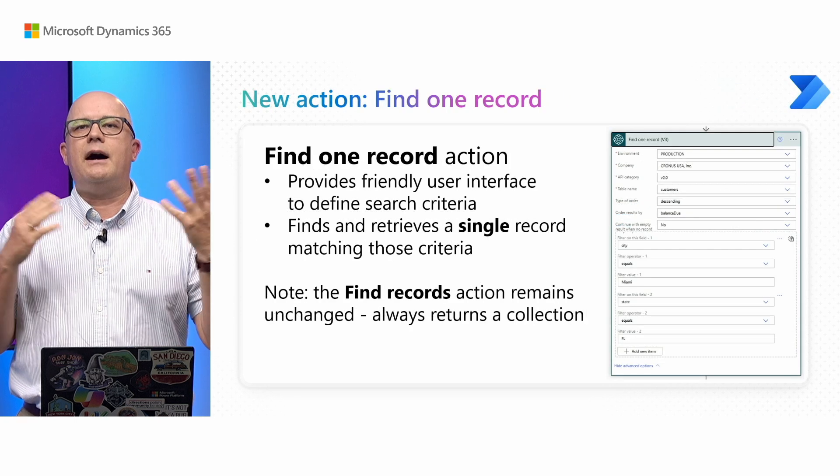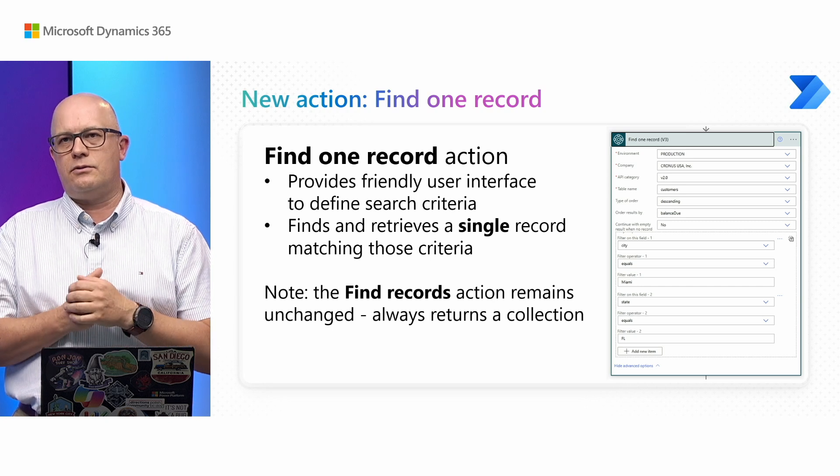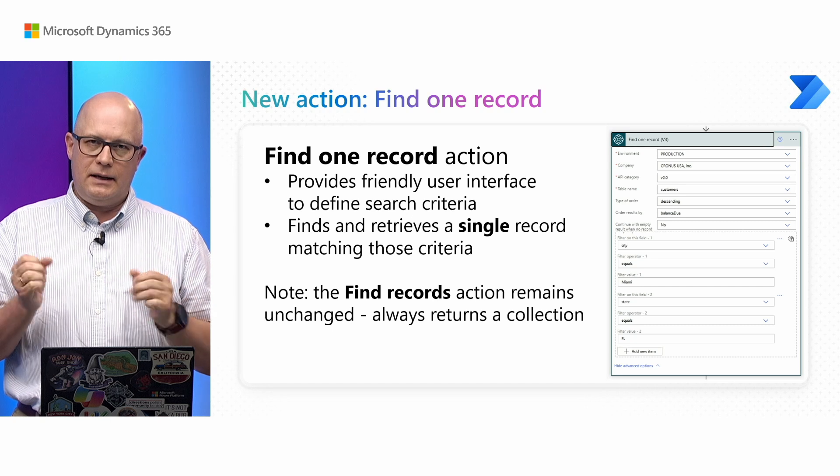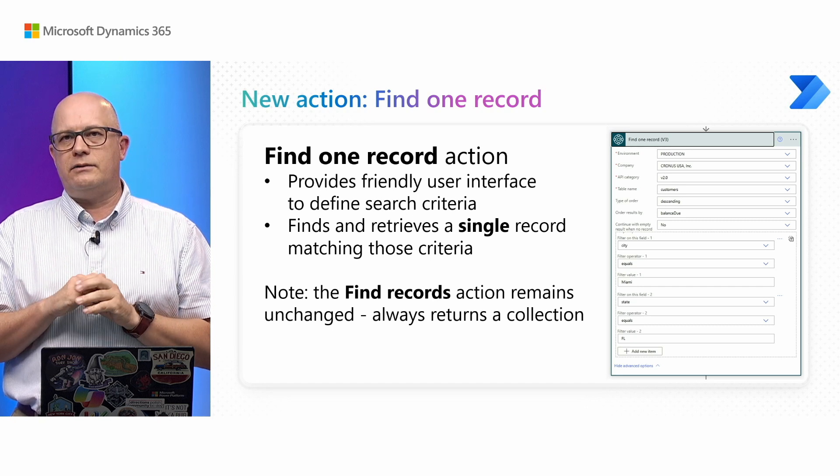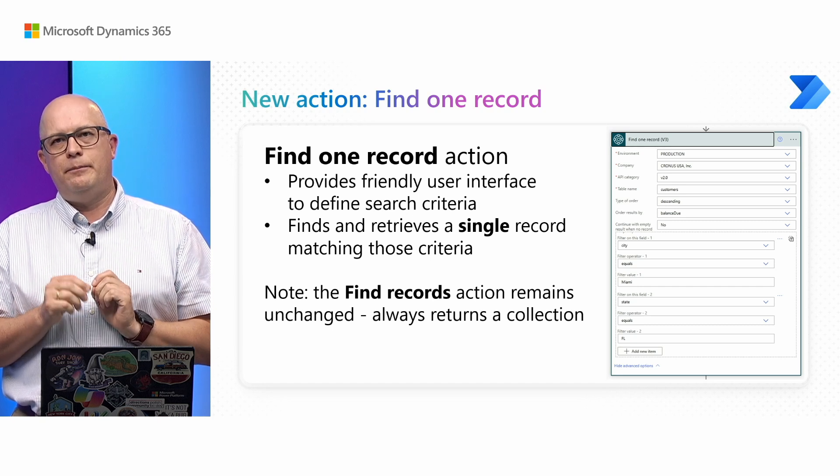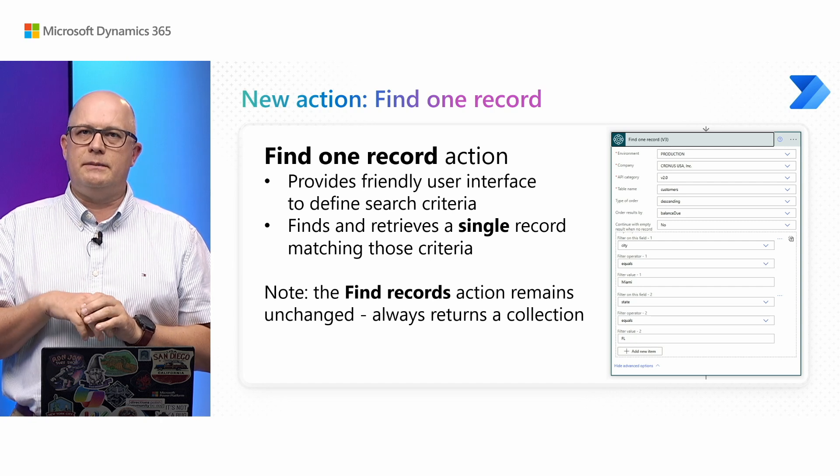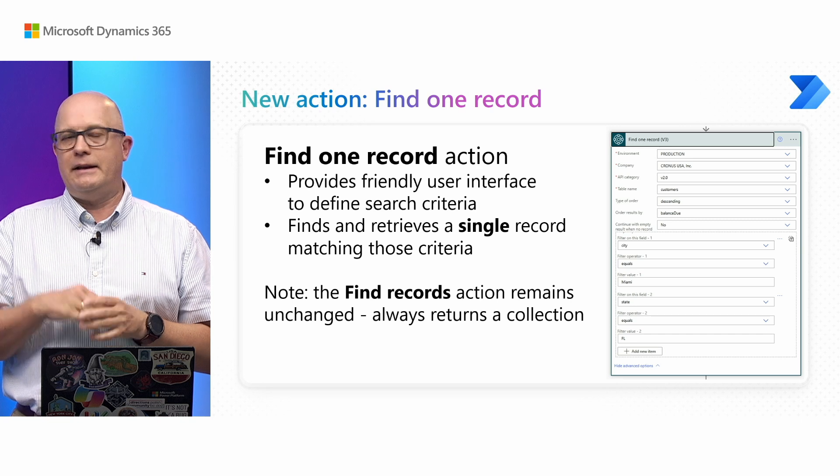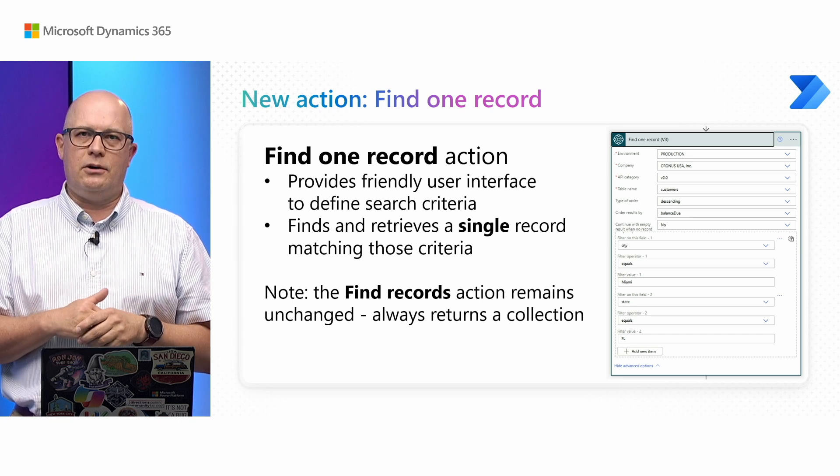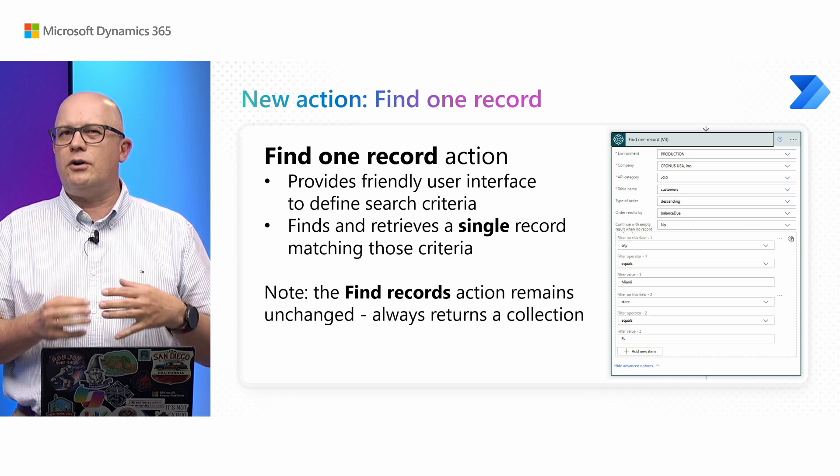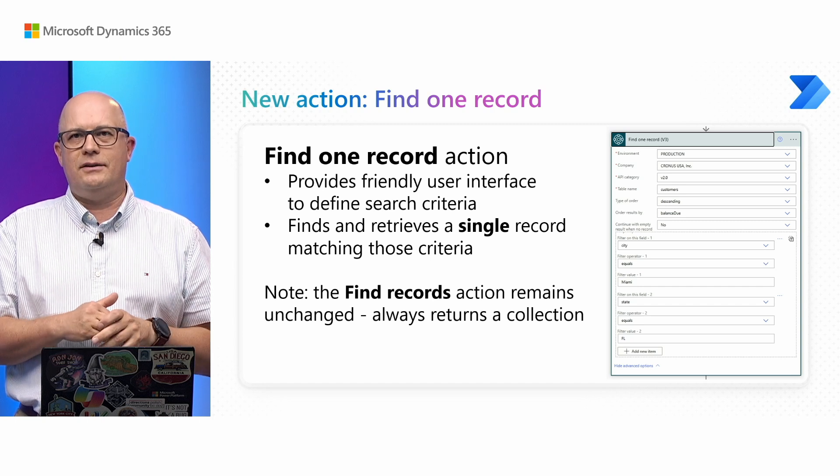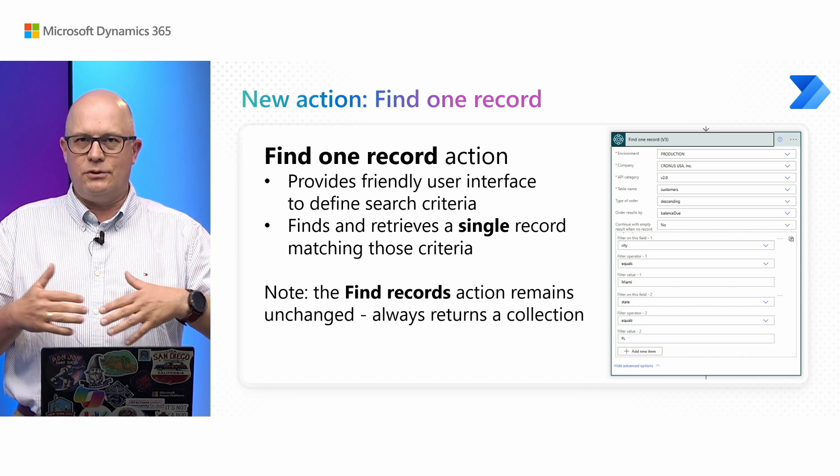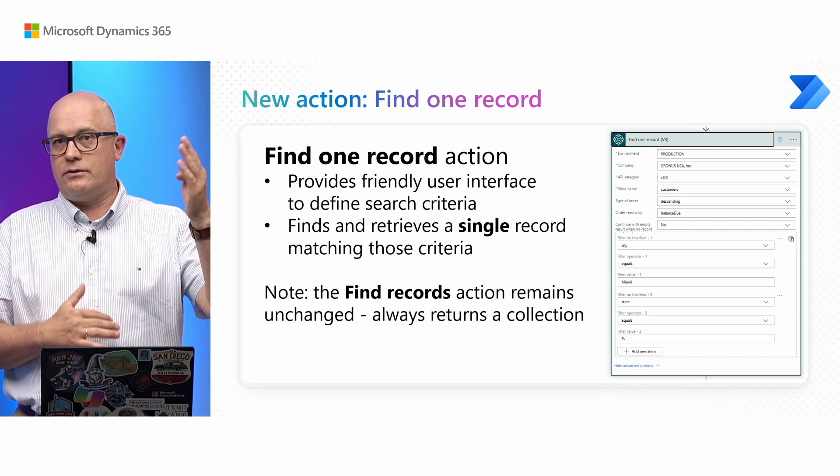We have another feature that was rolled out recently: a new action in our connector called Find one record, allowing you to pinpoint a specific record in Business Central using friendly search criteria. We also have an action called find records that allows you to find a selection of records and iterate on them within your Power Automate flow.